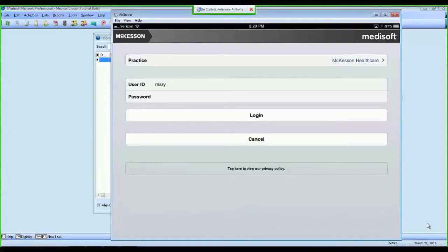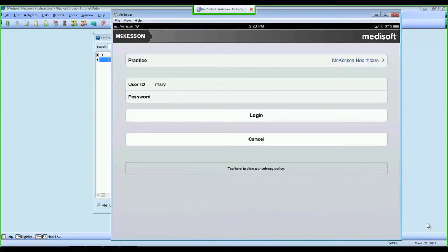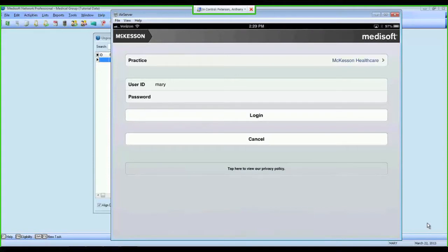Welcome to our demonstration of Metasoft Mobile, a new application that is designed to work with Metasoft and make your practice management system available on an iPad, iPhone, or iPod Touch. Metasoft Mobile is available on the App Store today for free, and you can download it onto any of those devices.